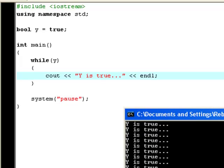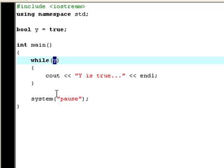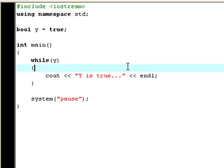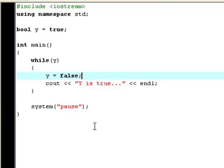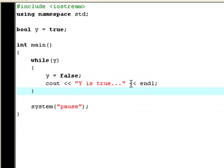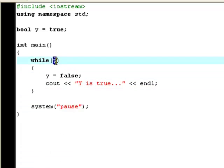Now it says that as long as y is true it will print out this. So in order to make it stop you go y equals false. Compile and run it. Now it says y is true one time. That's because it prints out this, and then it sets y to false. When y is no longer true, this term will no longer be true, and then it will exit the loop.